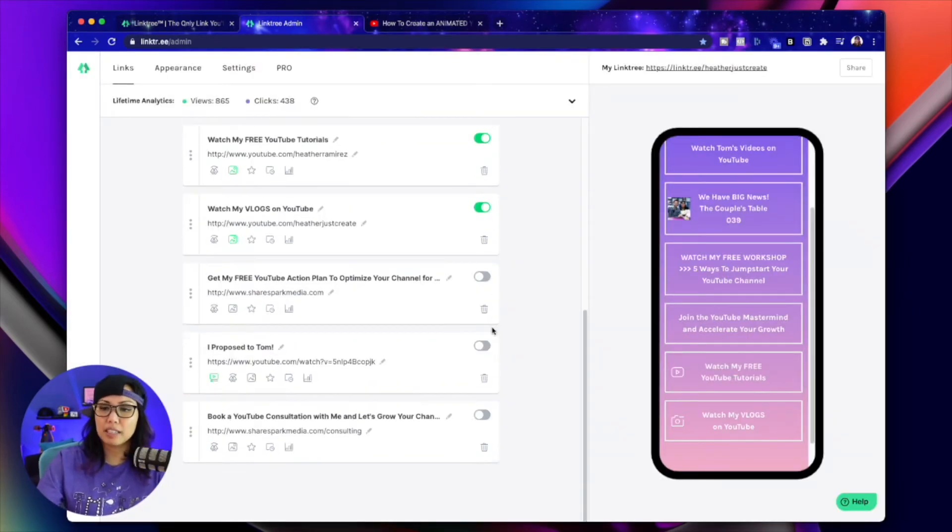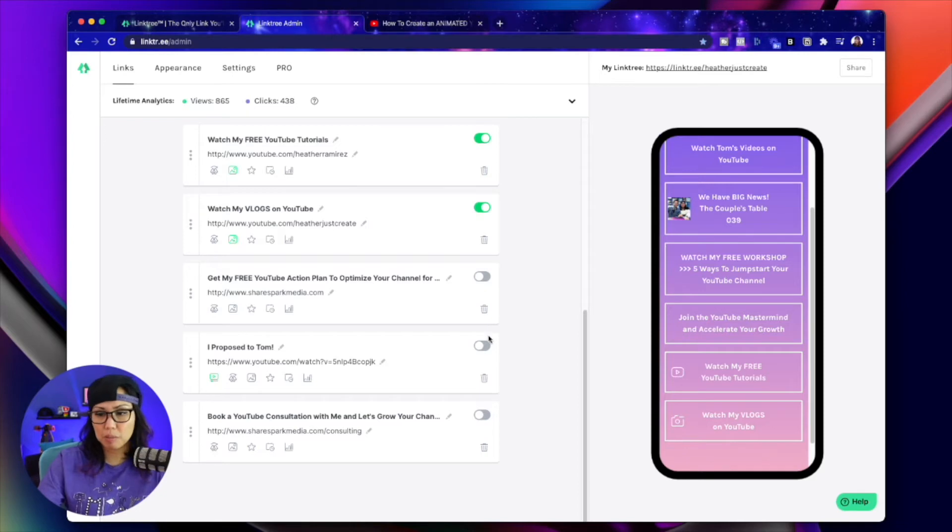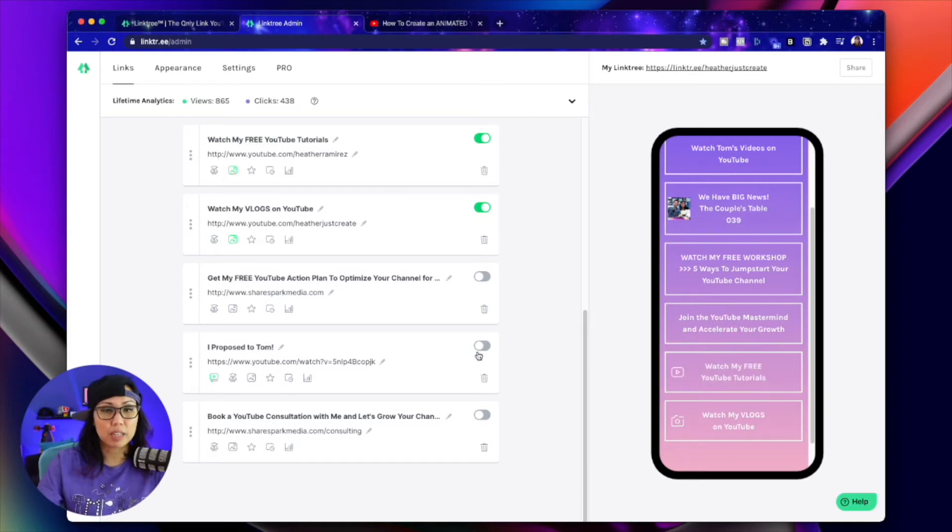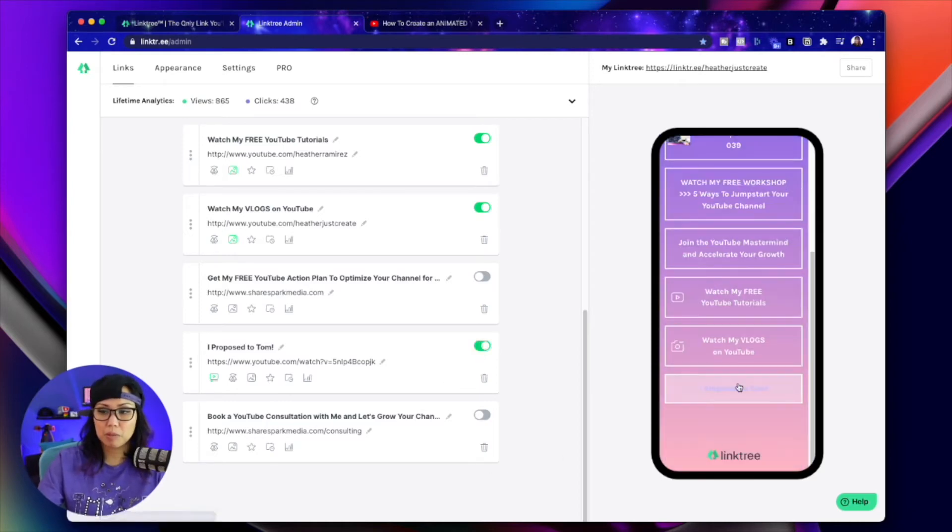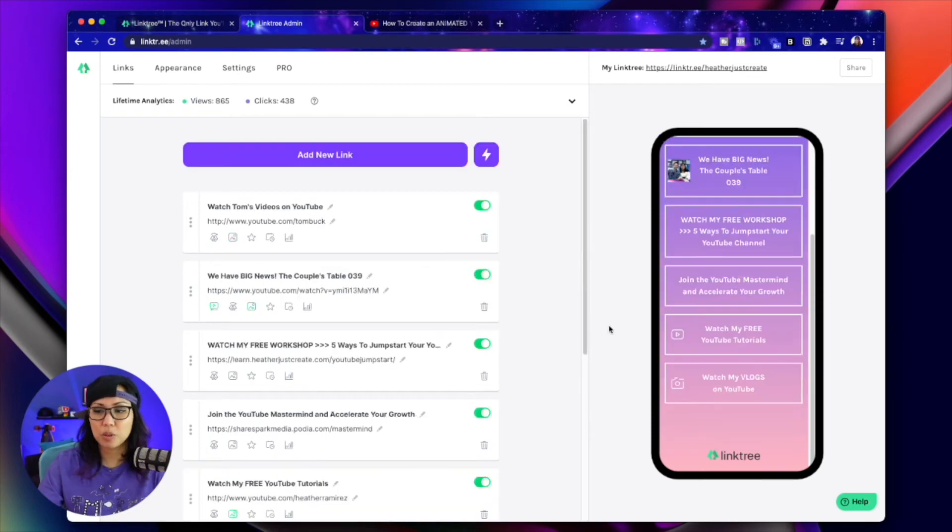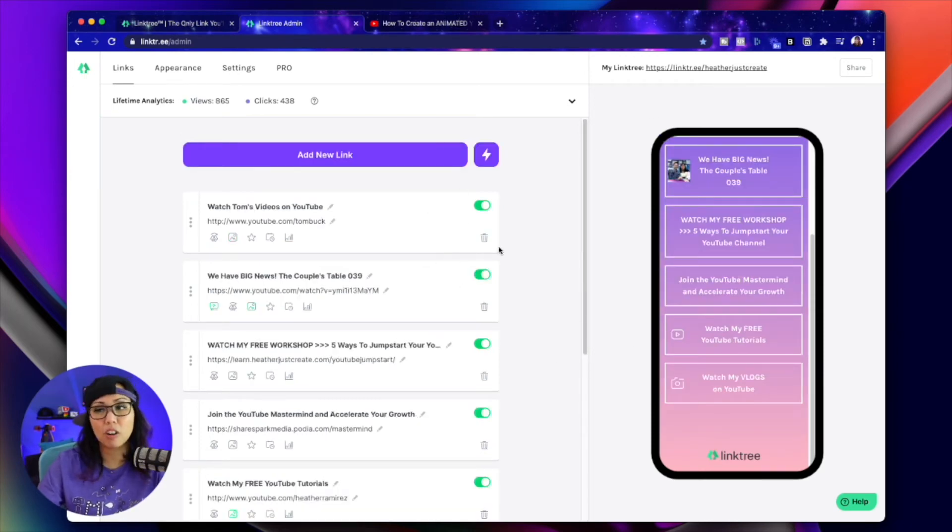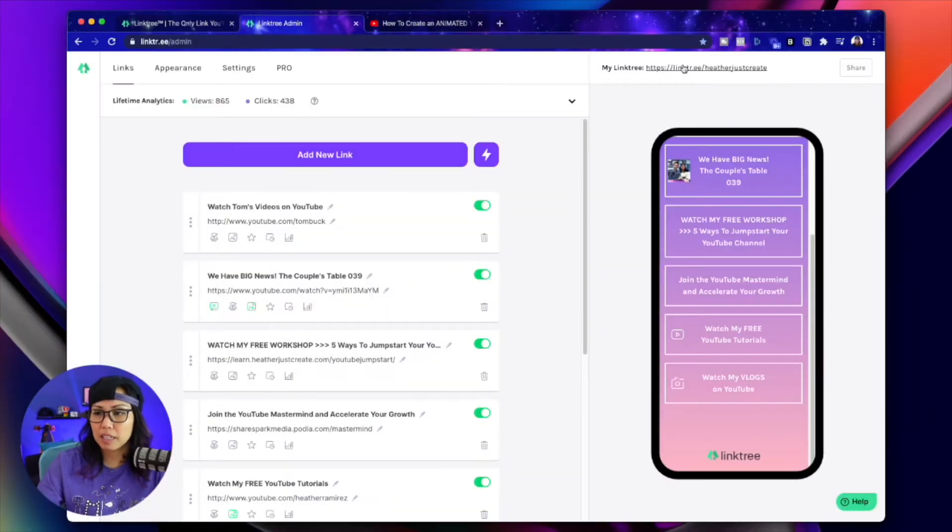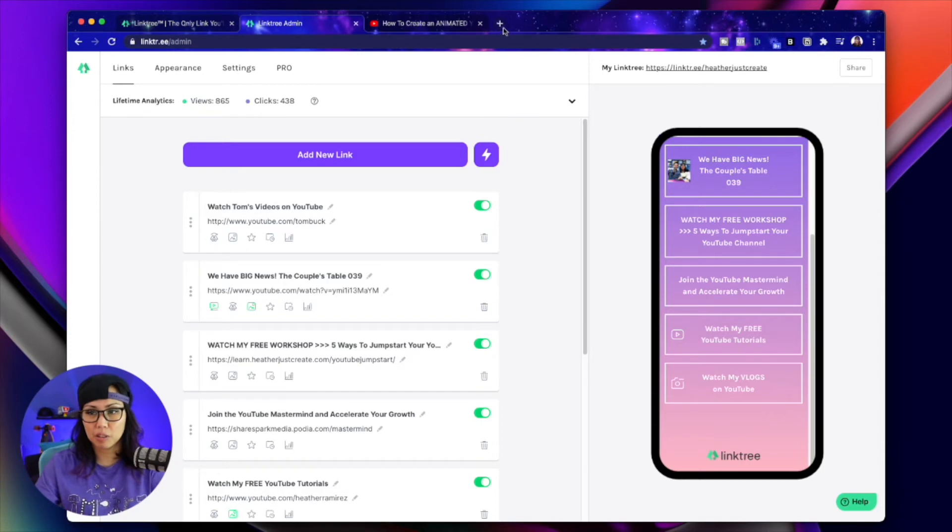Down here, you can see some of the old links that I just don't use anymore. Here's a video where I proposed to Tom. So I don't have that on my Linktree feed anymore. But if I did want to turn it on, I would just flip that switch. And boom, you would see it here towards the bottom. There's no save or anything. It just automatically updates. And all you have to do is copy this link right here. That's what you put in your link in bio.